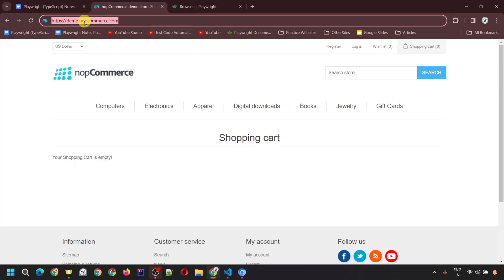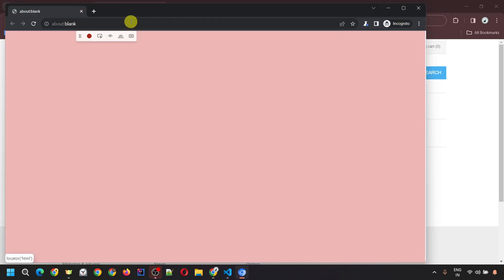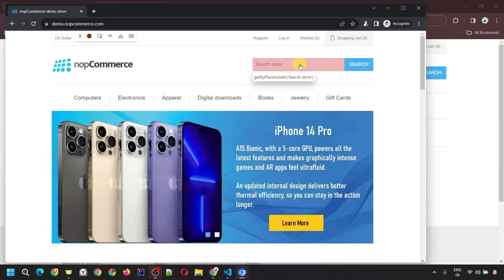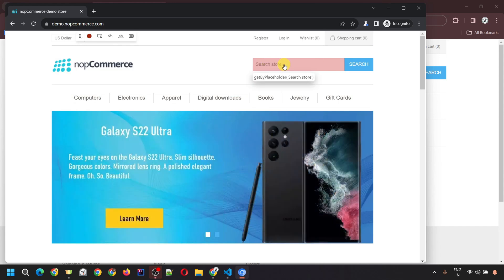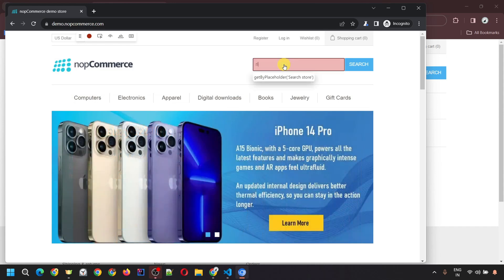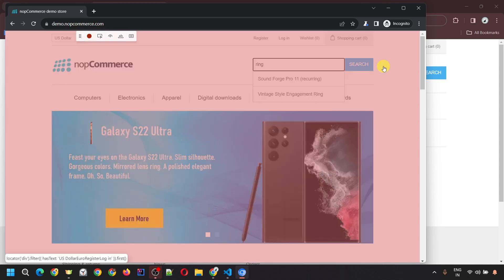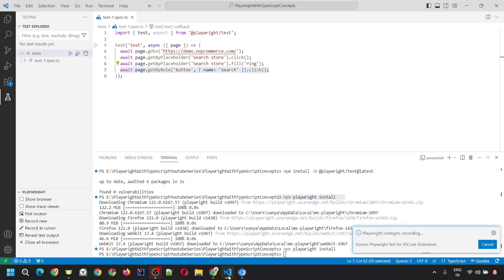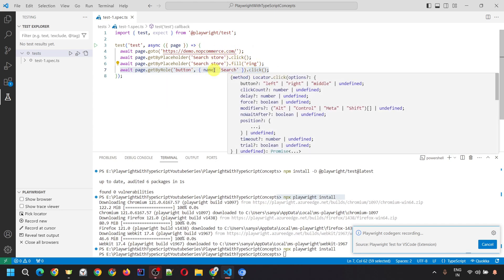For this video I'm going to use the demo.nopcommerce.com website to perform different actions and record them. Put this URL in the browser and hit enter — it will open the website. Let's search for an item; I want to search for 'ring'. Type 'ring' and click on the search icon. If you go to VS Code, you'll see all the actions we performed got recorded: it opened the URL, searched for 'ring', and clicked the search button.